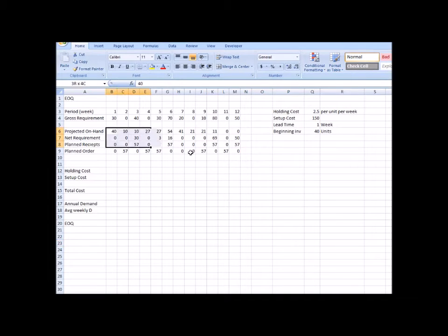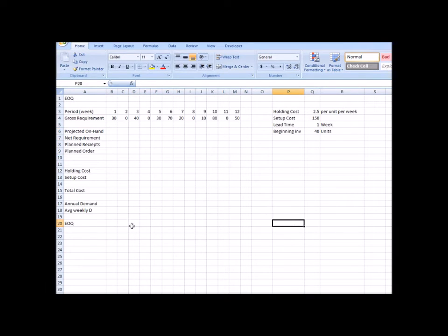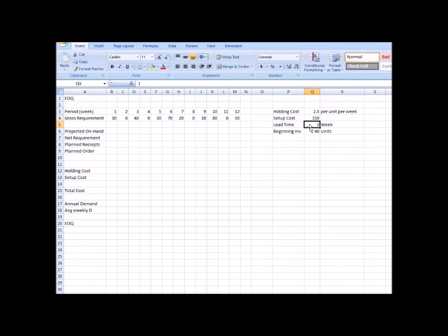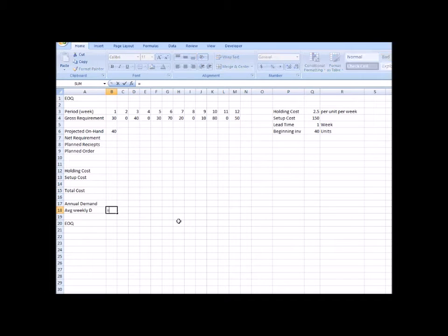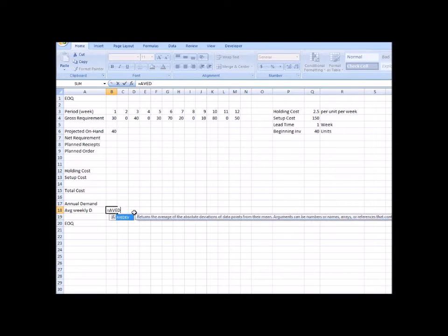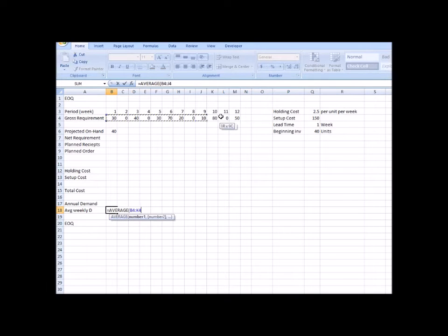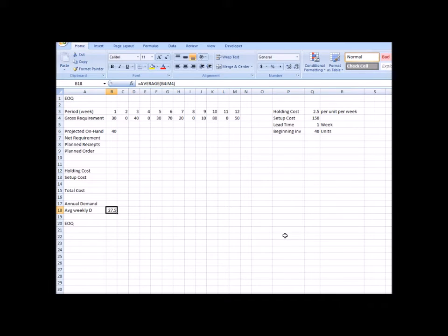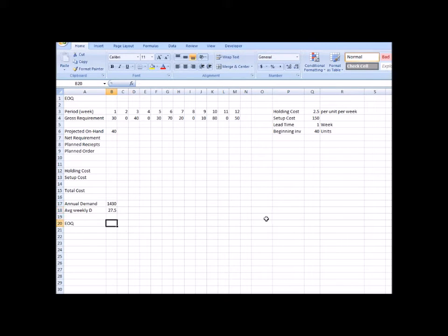I'm going to go straight ahead with the EOQ part. The question has given us the gross demand for the first 12 weeks, the holding cost per week per unit, the setup cost, the lead time, and the beginning inventory — the beginning inventory is 40. To solve EOQ we need the annual demand, but first we find the average weekly demand using Excel, which comes out to 27.5.